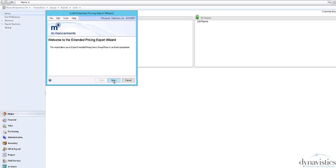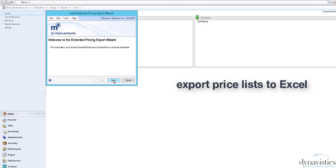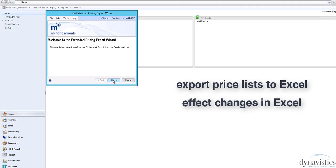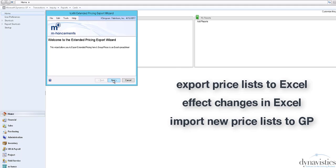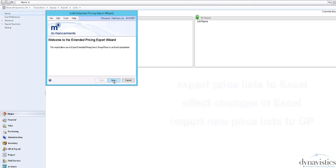The Extended Pricing Integration Module allows you to export price lists to Excel, effect changes in Excel, and then import new price lists back into the GP Extended Pricing Tables. It's also useful if you wish to import pricing information from a third-party system or as part of the initial data take-on exercise.